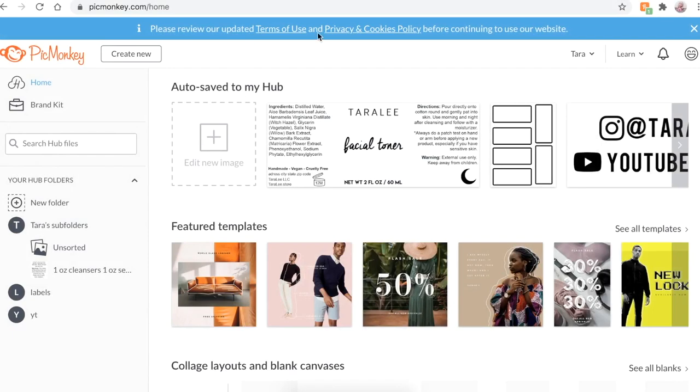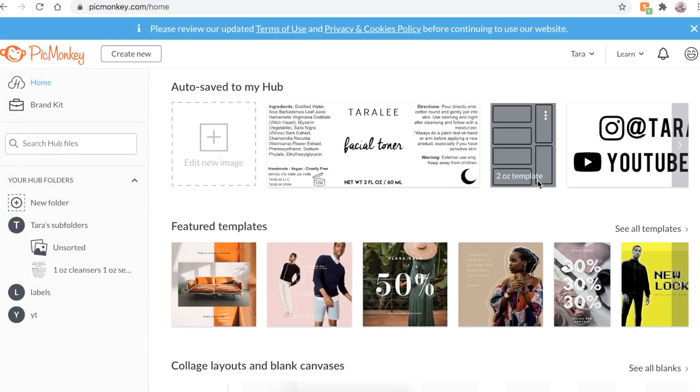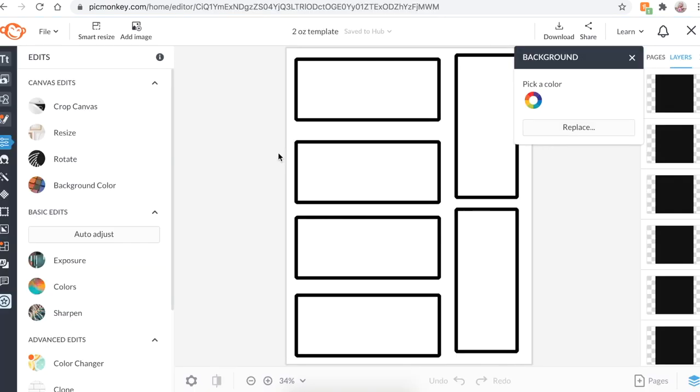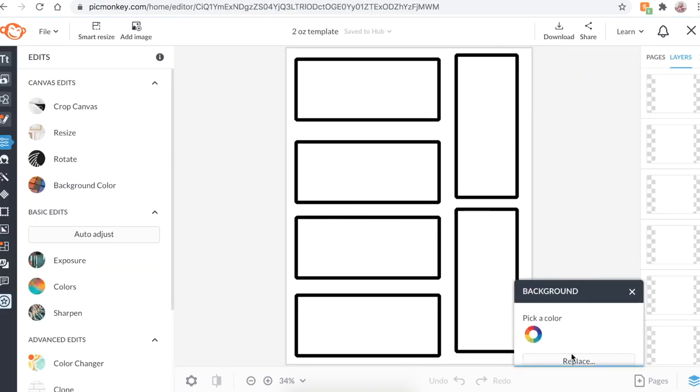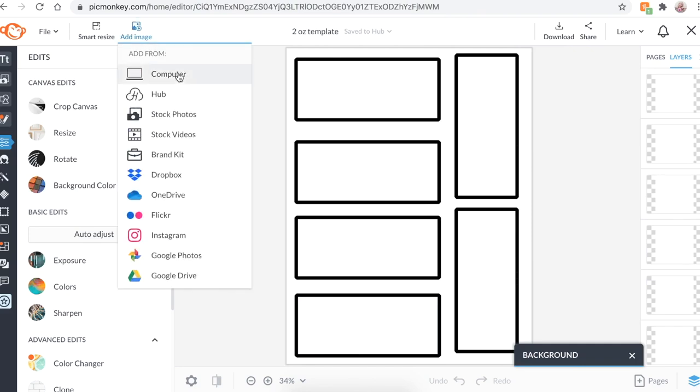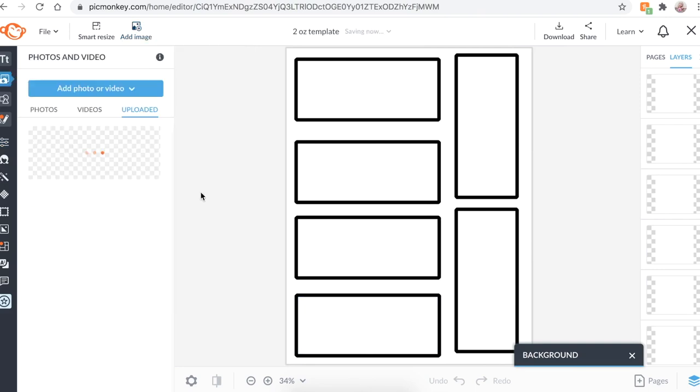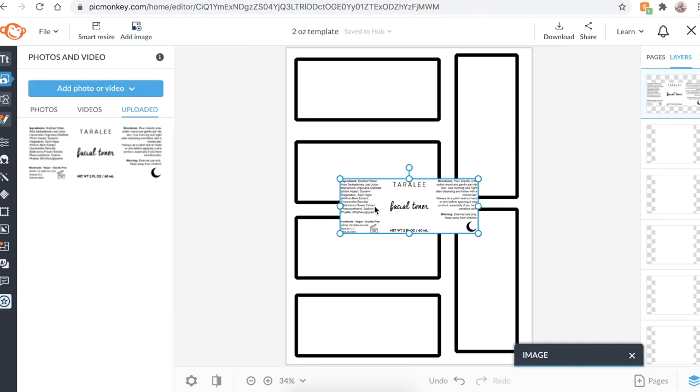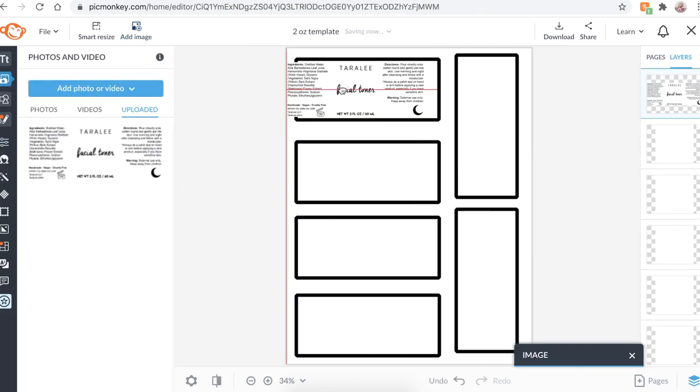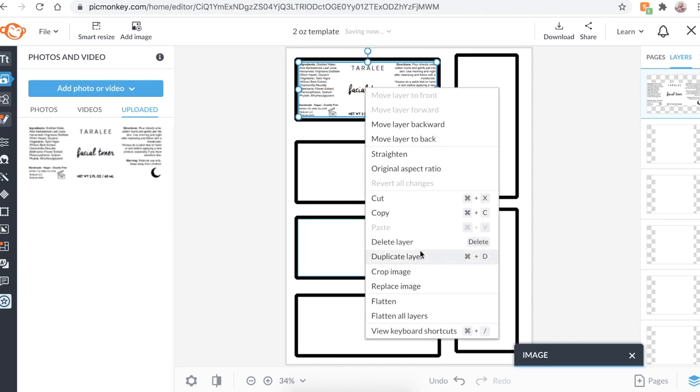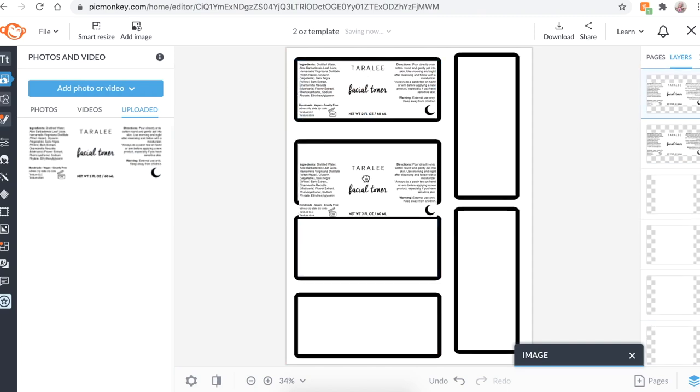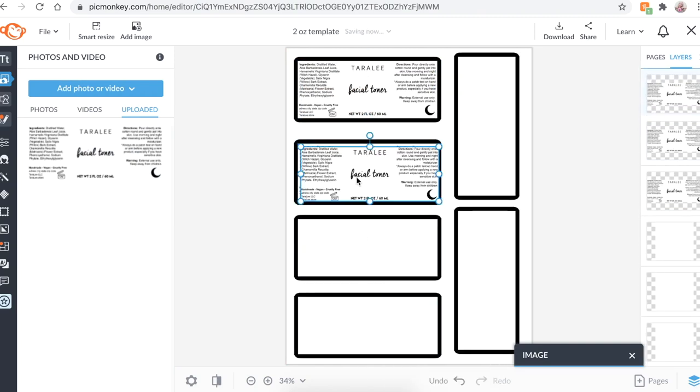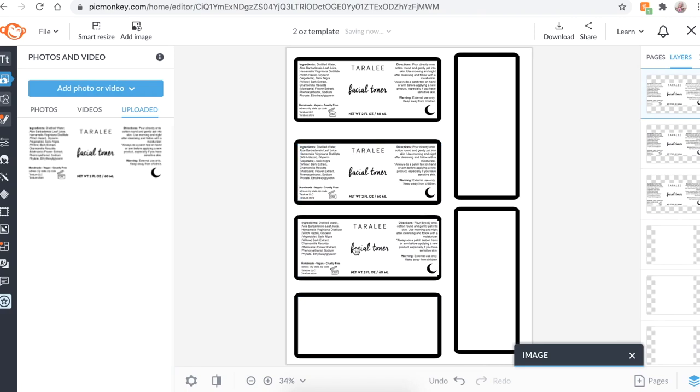So now you just want to open up another tab of PicMonkey and you want to get to your two ounce template that we just made at the beginning. If you can't find it on your auto saved here on PicMonkey, just go ahead and upload it because remember I told you to save it to your computer. So get that back up. And what we're going to do is click add image, go to your computer and we're going to add that label that we just made. So here it is. Tap on it. And you're going to adjust it to fit right into your label, which, oh my God, look, it's perfect. I don't even need to adjust it. That's amazing. Wow. Duplicate. And you're just going to keep duplicating it to fill up your entire templates.